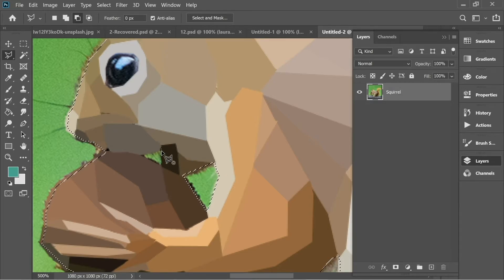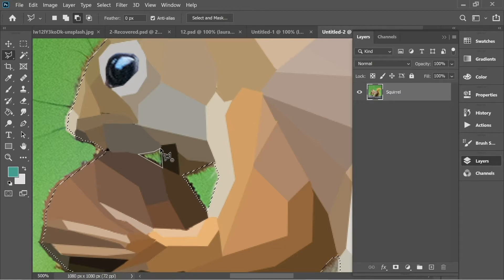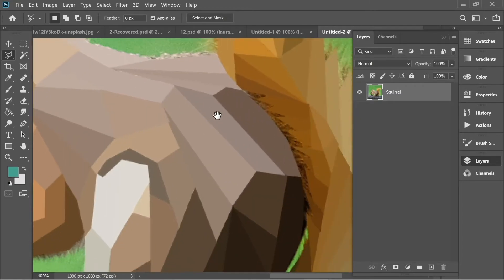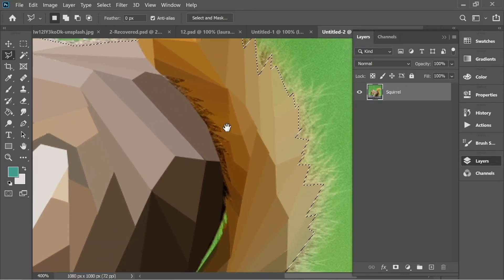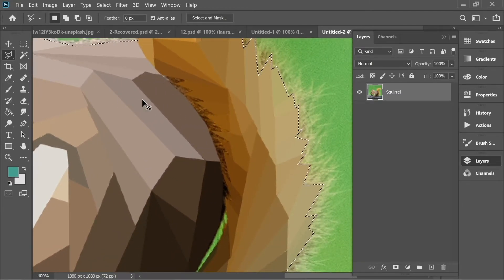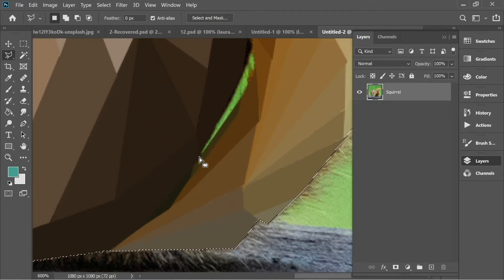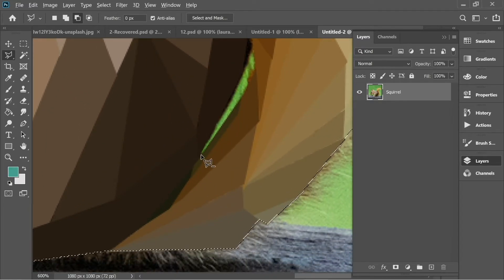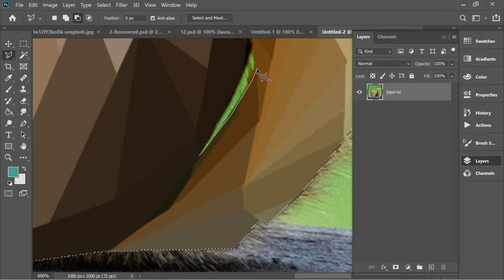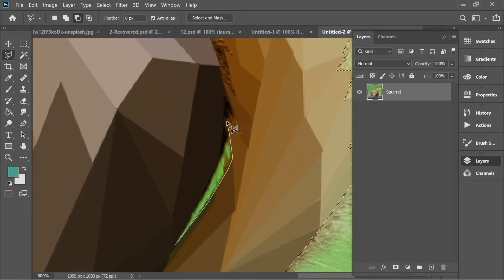Remove this one too. There are also some spots near the tail — zoom in properly and select them. I'm going to speed up the video a little because it's going to take some time.